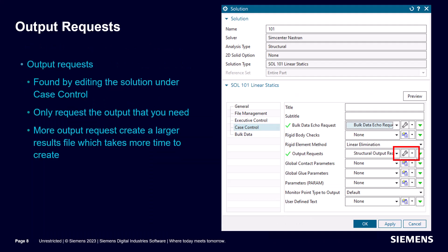We can reduce run times by reducing the output requests. Output requests can also be specified in customer defaults or directly in the solution.